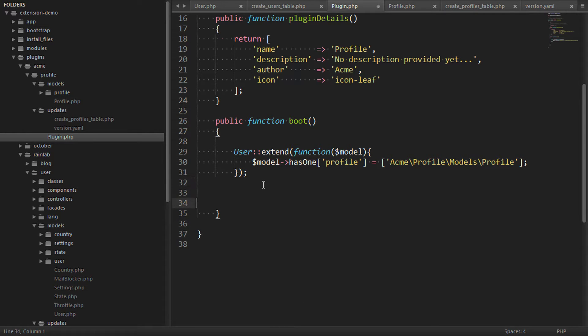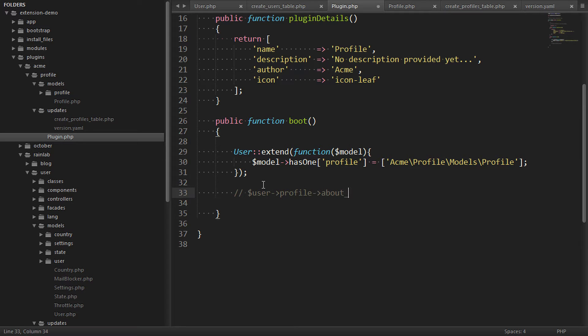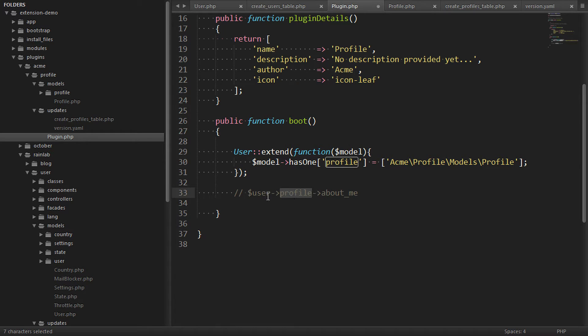And what that means is when we're dealing with the user model our custom fields will be available through the relationship called profile. So for example we can access our new about me field like this along with the others of course. Cool beans.